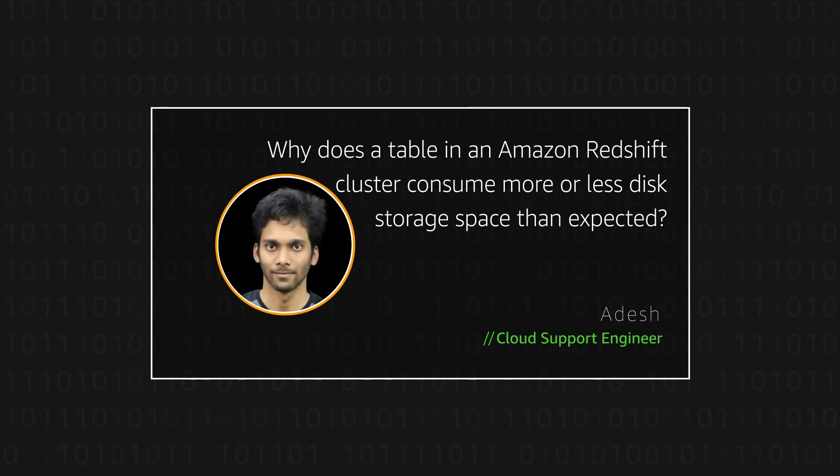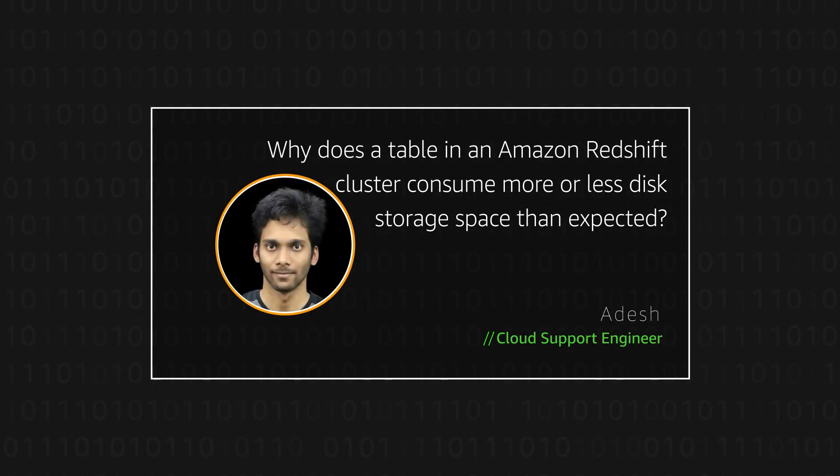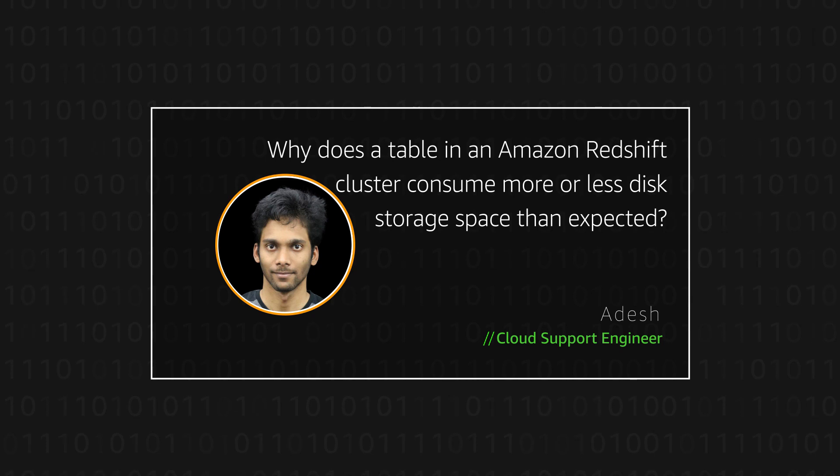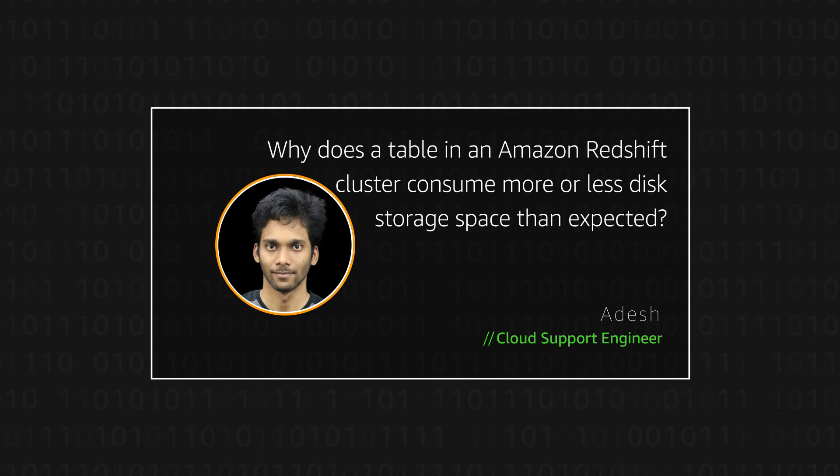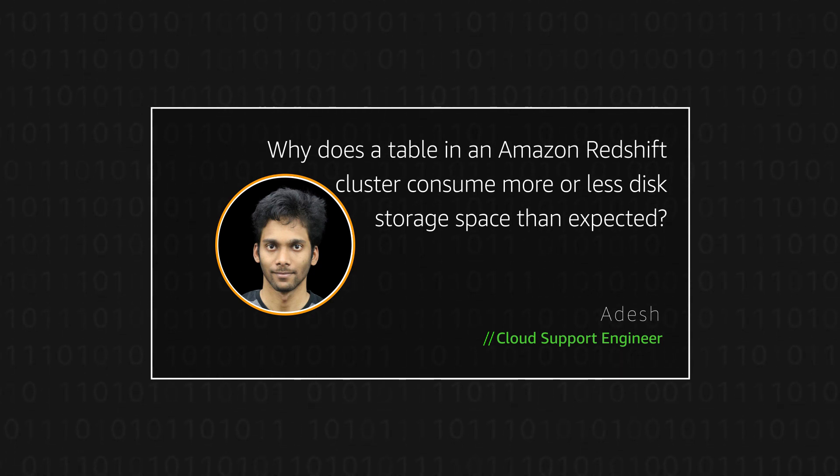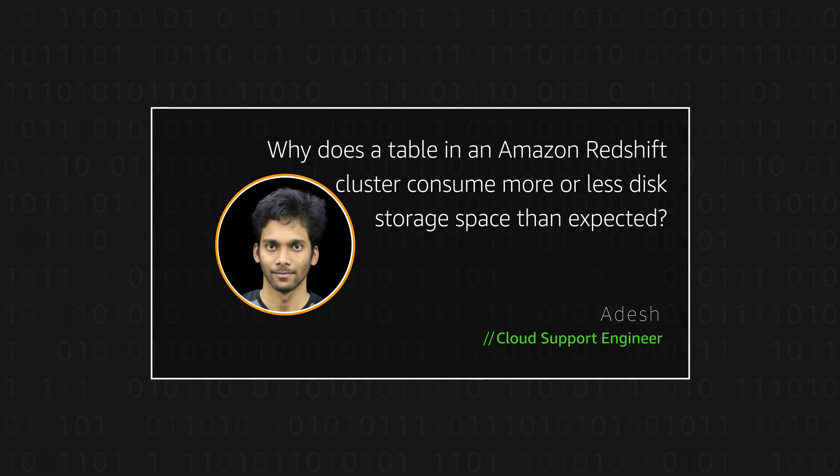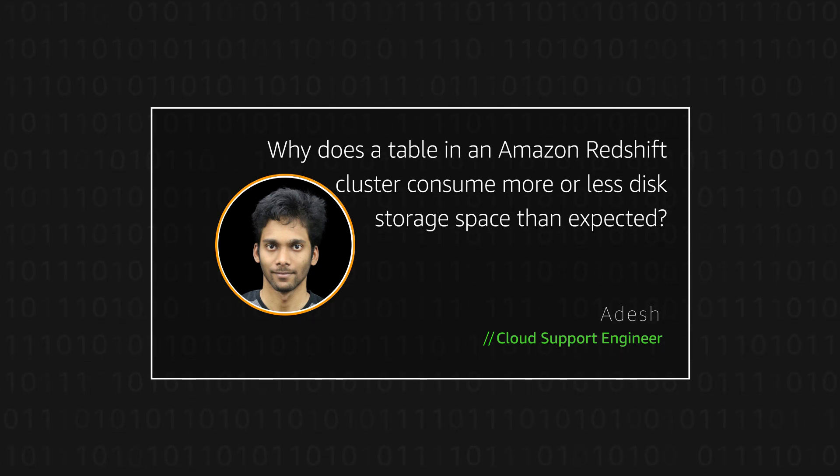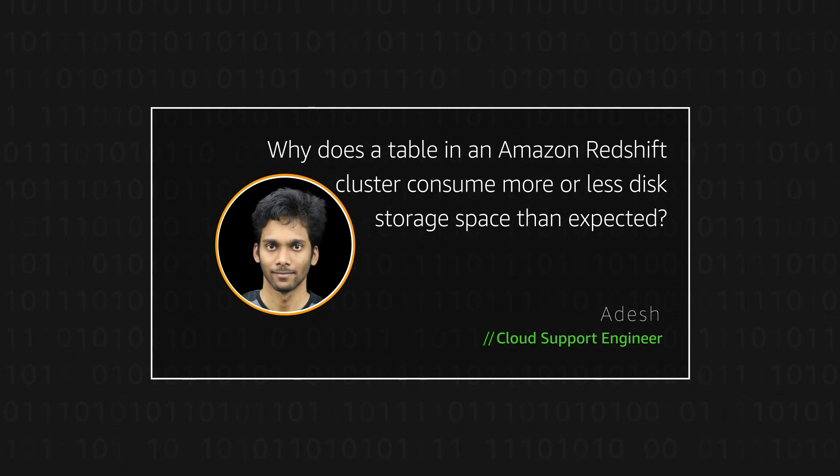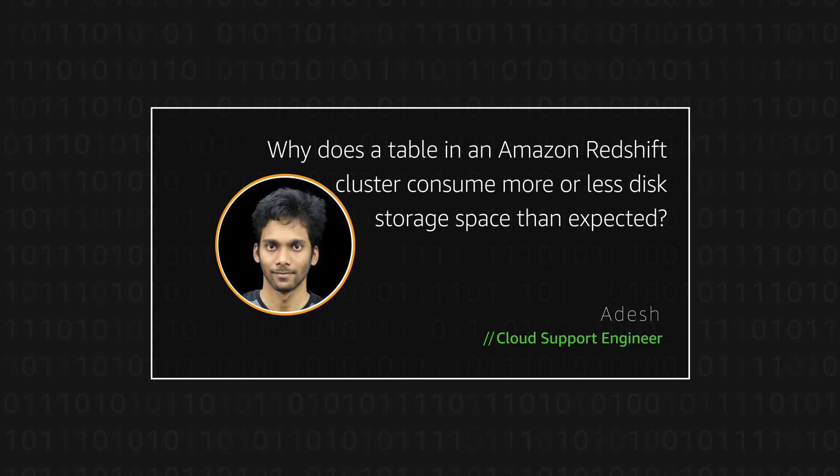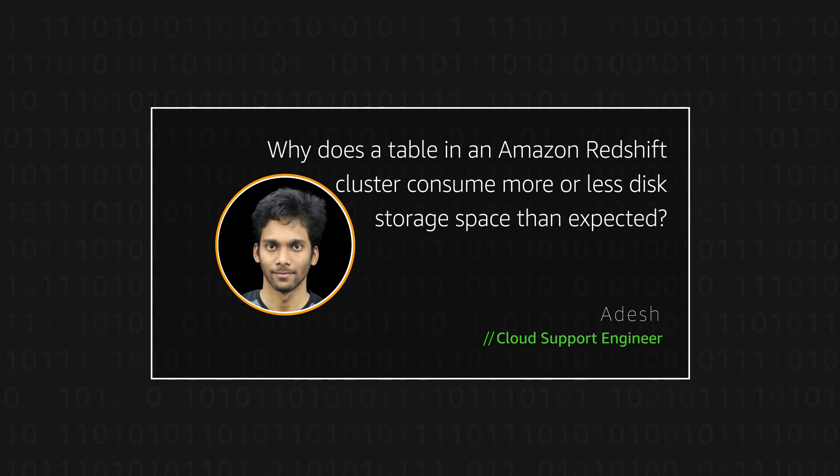Hello, I'm Adesh, a cloud support engineer here at the AWS office in Bangalore, India. Today, I'm going to explain why a table in Amazon Redshift cluster can consume more or less disk storage space than expected. Let's get started.